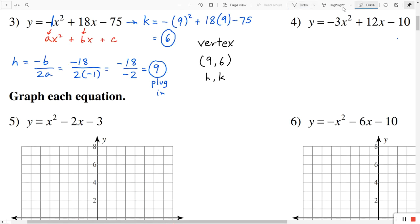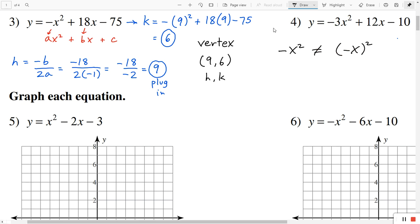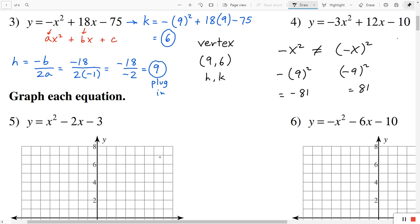I just want to point something out. Notice in the equation we have negative x squared, and I kept the negative outside of the parentheses — I squared it first. Make sure you understand that negative x squared is not necessarily the same as negative x in parentheses squared. In this case the negative is outside. So we did negative 9 squared, and that equals negative 81. But if I had done negative 9 and squared it, that's going to be positive 81. So you don't want that — you want to keep the negative outside.